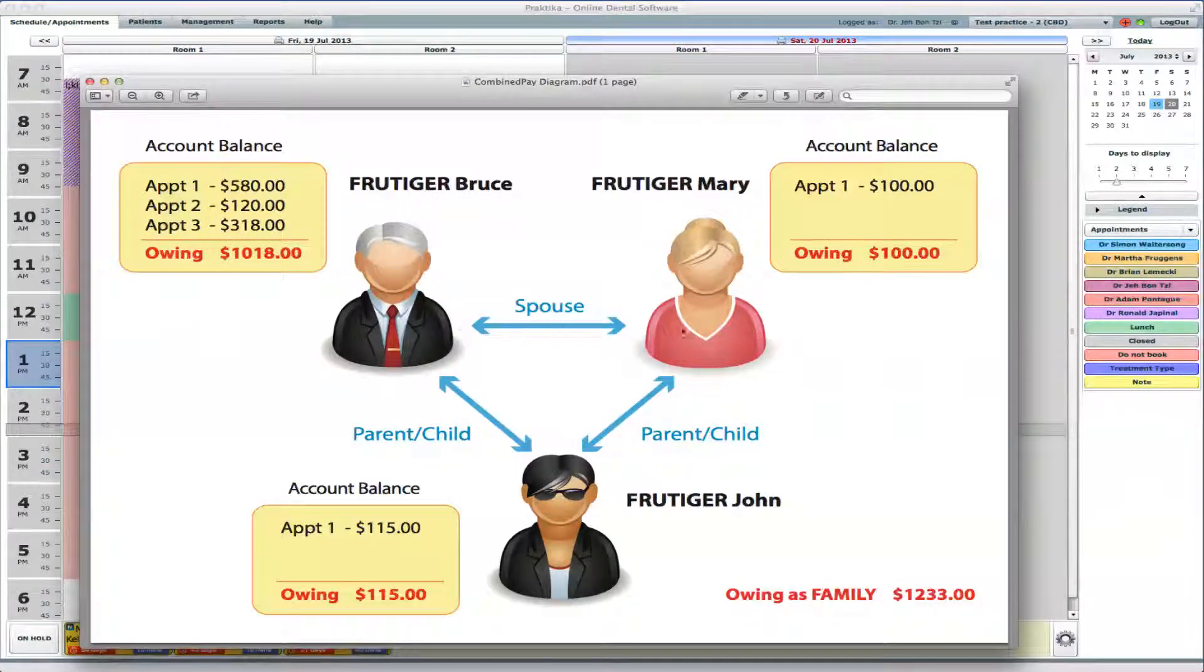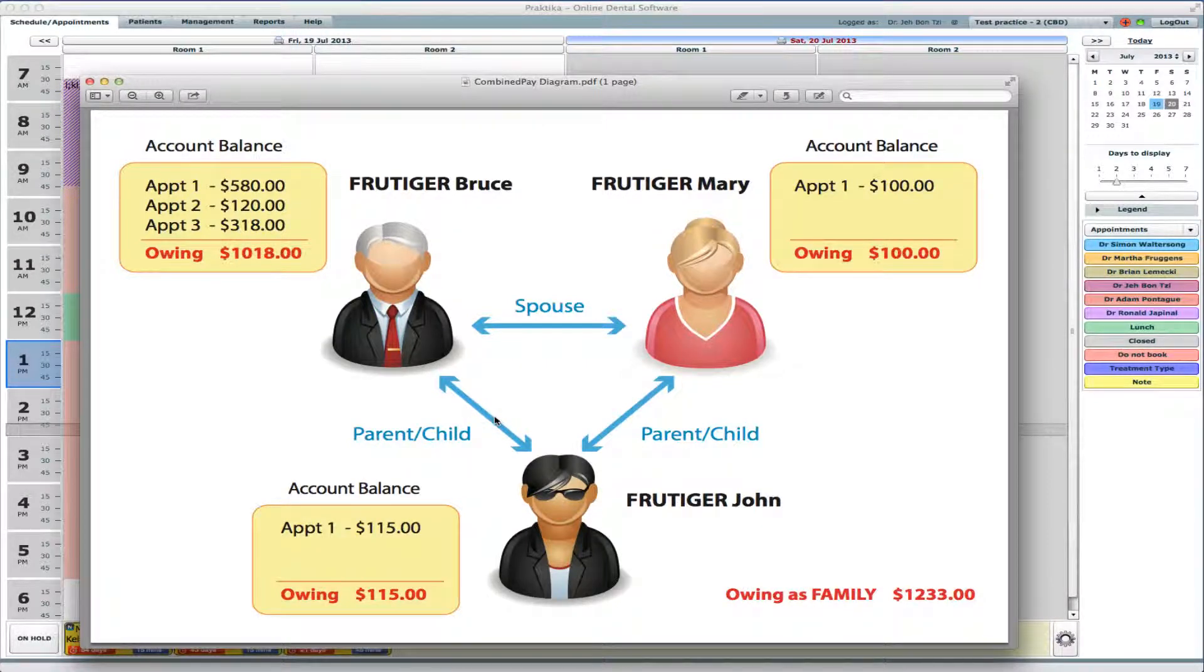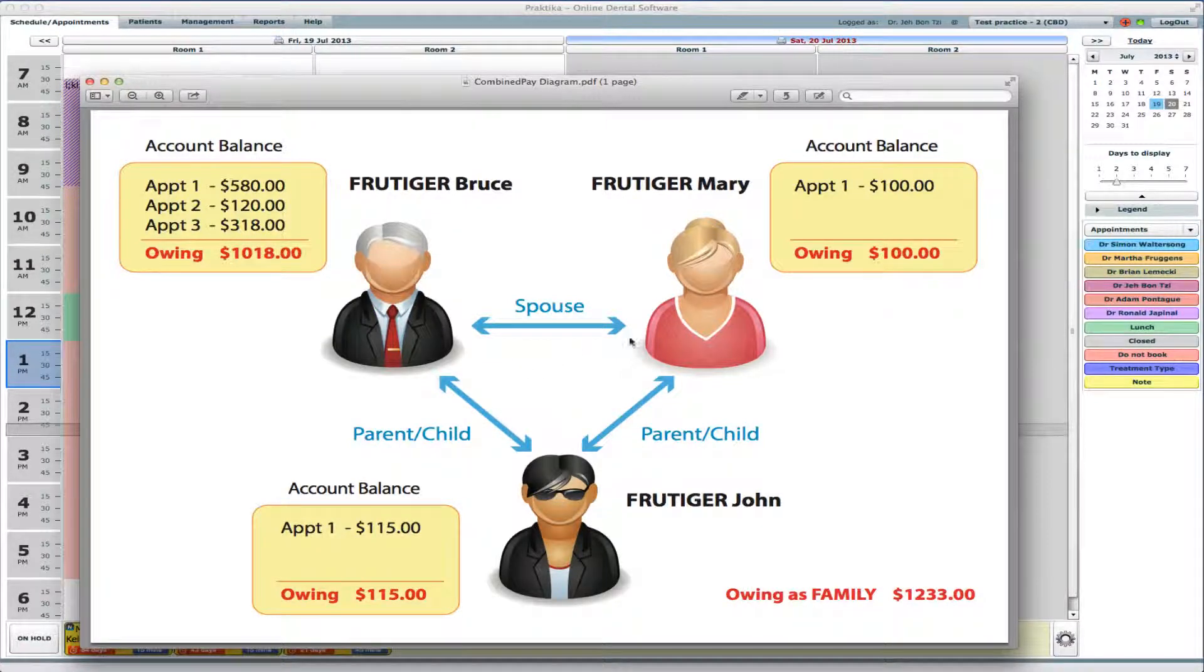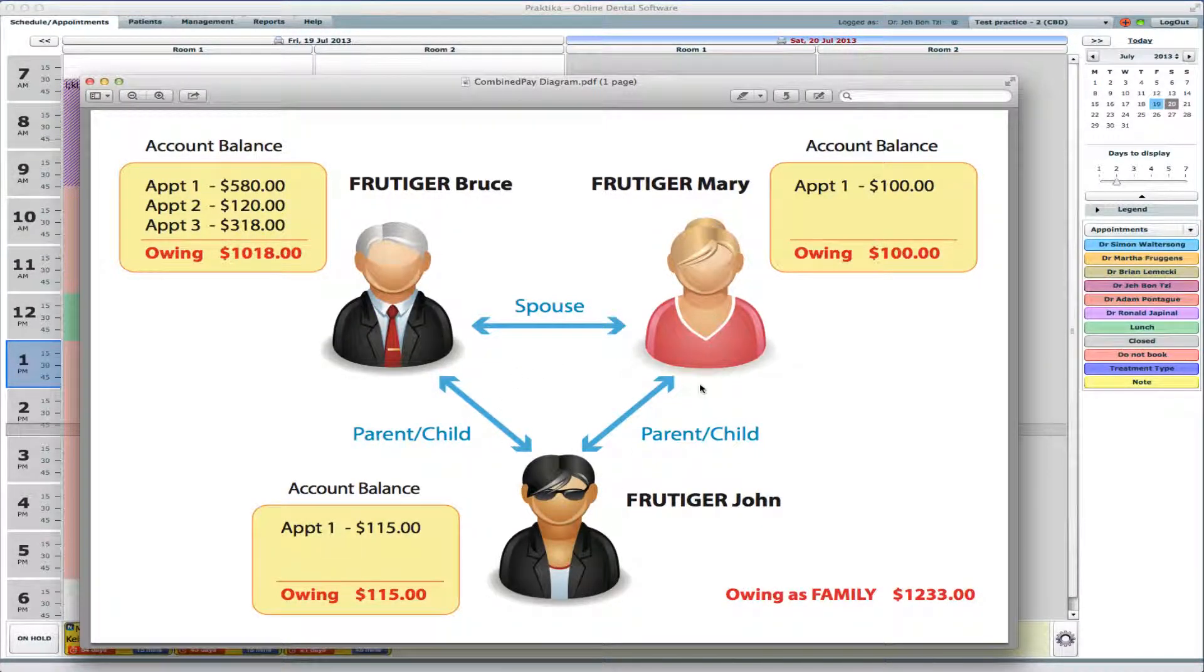And you can also see relationships established between those family members. Spouse relationships here, parent-child relationship there.